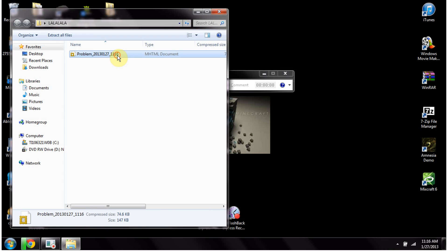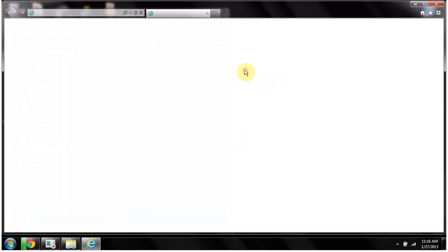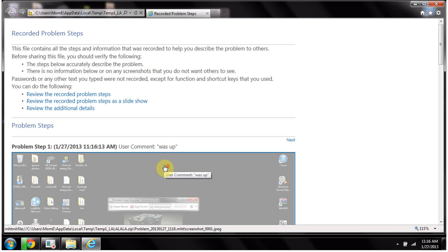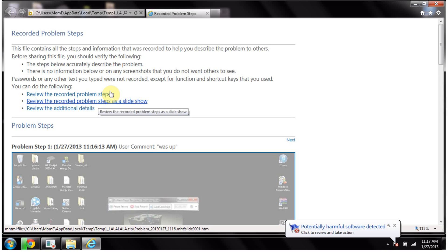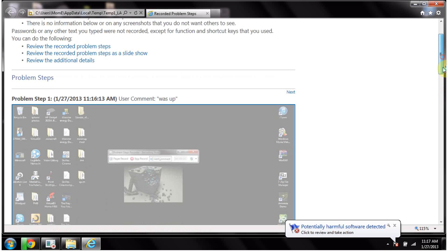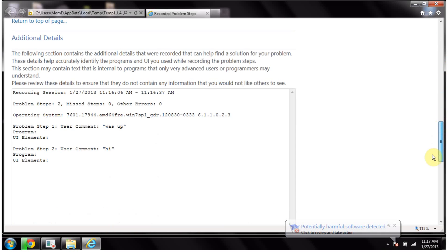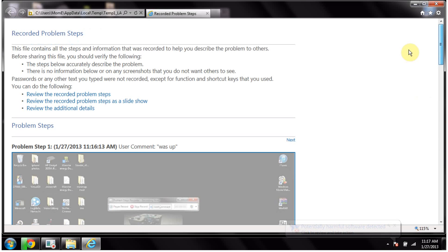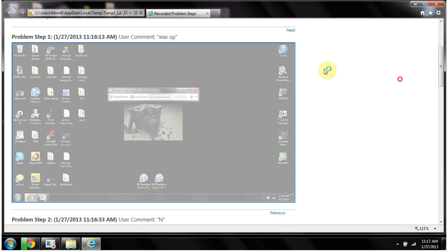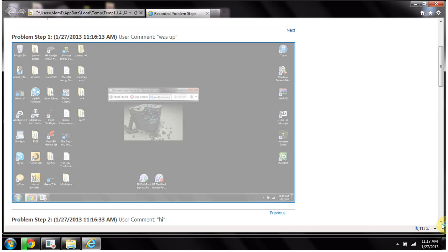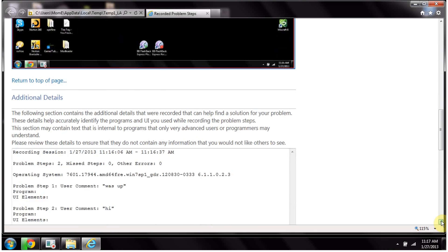And it's nice because it opens up right there, and it's going to be saved as an MHTML file, and it will go on the internet. And then it shows you what you did. And there's your screen recorder.